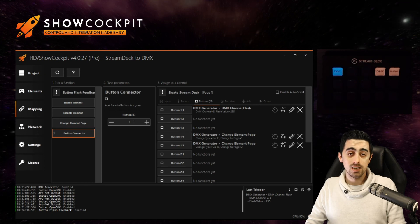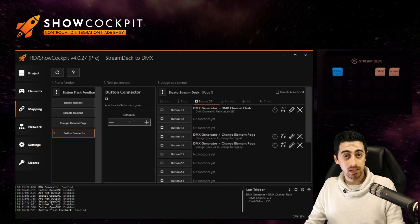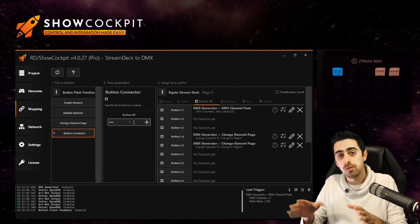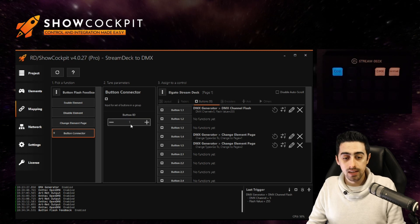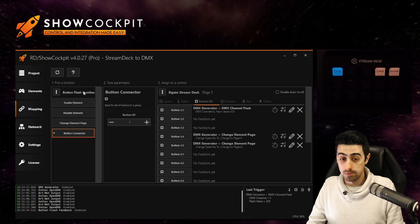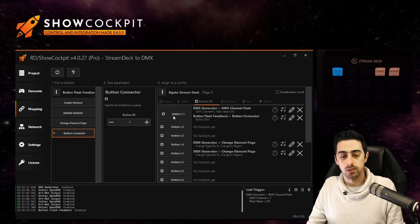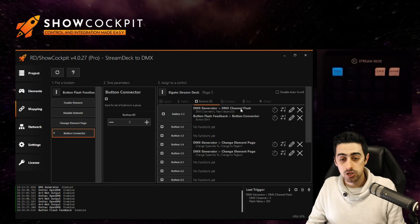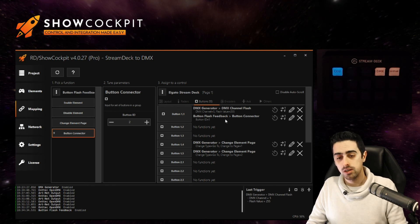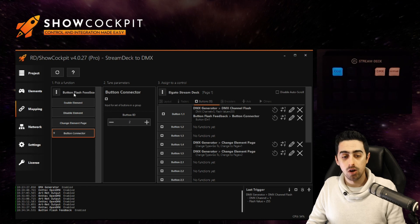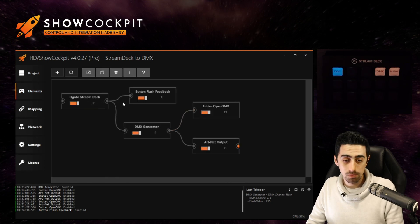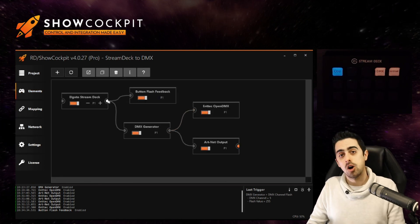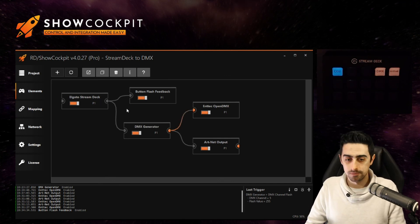The idea here is that you assign a different button ID for all your buttons so they stay independent or you can also assign the same ID if you want them to do the same feedback. And now the trick here is we are going to map this button connector of the button flash feedback element to your first button as well. So your first button now does two things. It changes the DMX channel flash on the DMX generator but also triggers the button connector function of the button flash feedback which in turn this special element basically is going to feedback on and off data when you press and when you un-press the button.